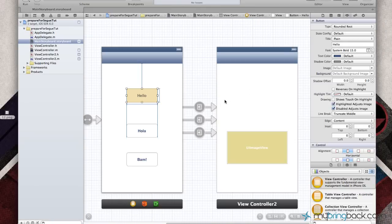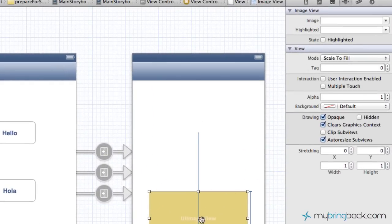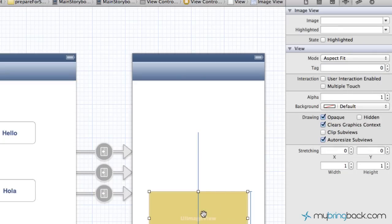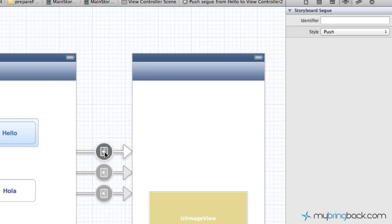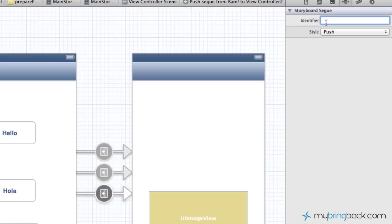Now that we've got those segues hooked up, I'm going to do one more thing with this UIImageView. Since the image we're going to put in there isn't the right size, we're going to aspect fit the image within there so it'll look nicer. One key part to this method is these identifiers on our segues. If you click on the segue you'll see it's associated to a button. I'm going to identify this segue as hello, this one associated to the hola button as hola, and lastly the identifier for the bam button as bam. These identifiers could be whatever — I'm just naming them so I know what they are.